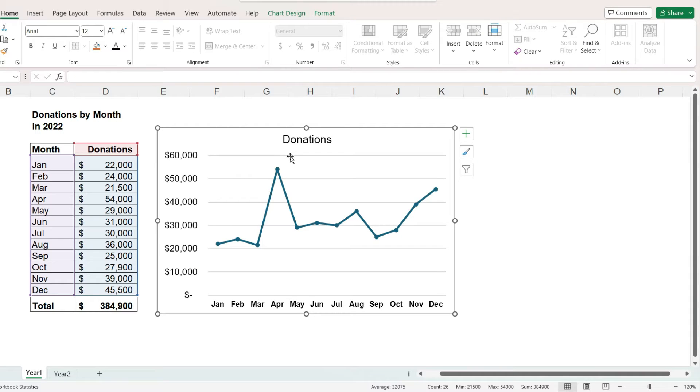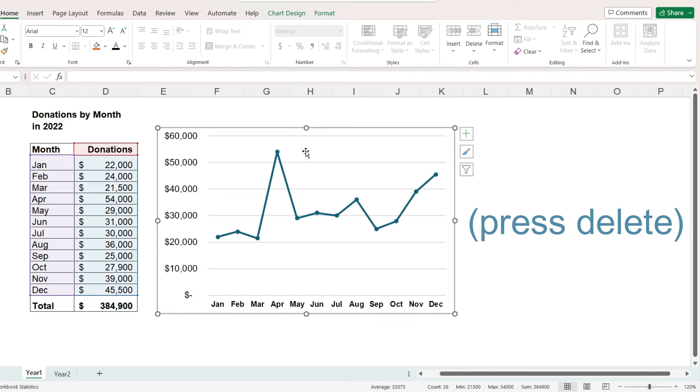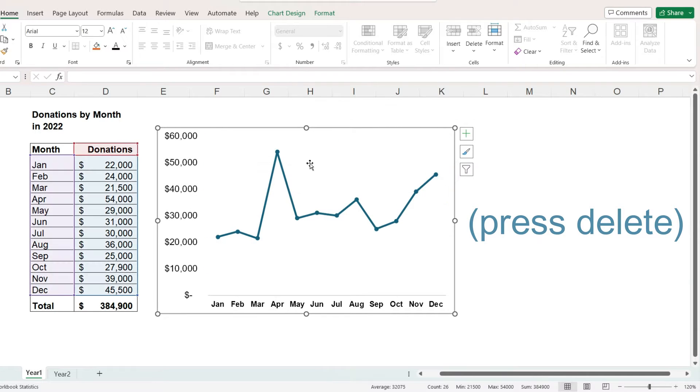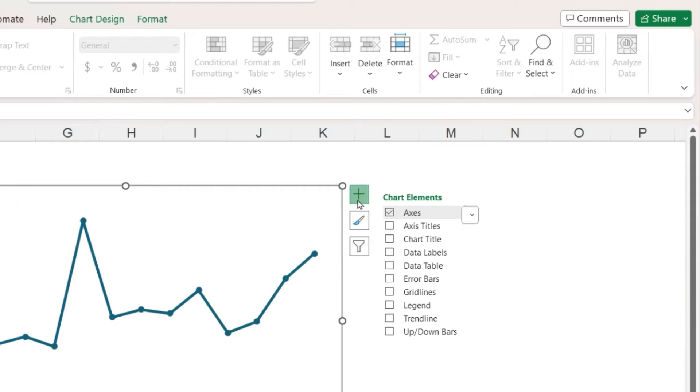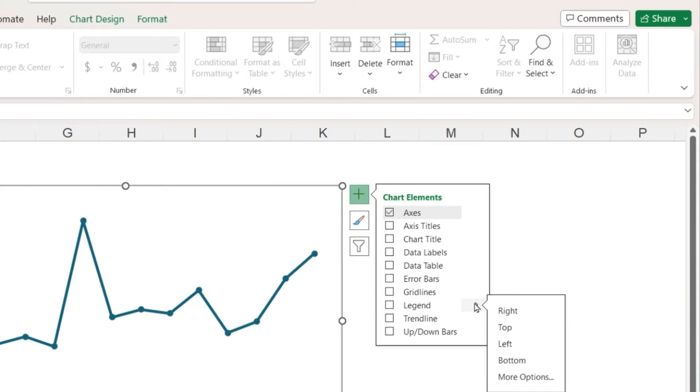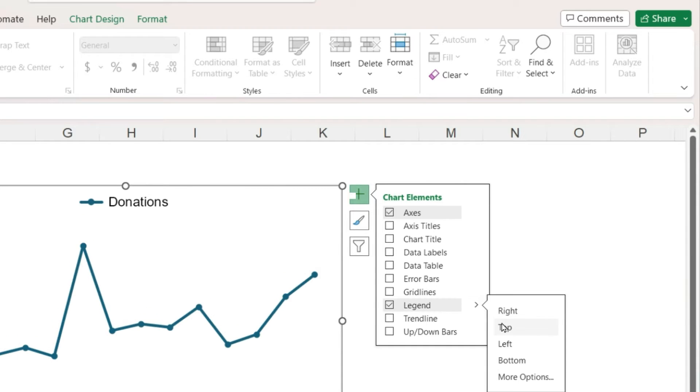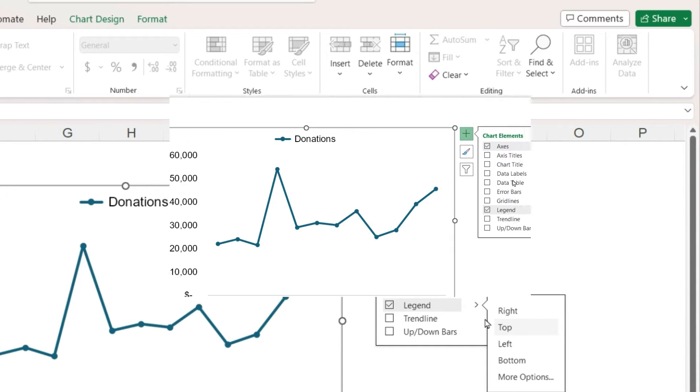I will select the chart title, press Delete, select the grid lines, and press Delete, and then click the plus sign next to the chart and add a legend to the top of the chart.